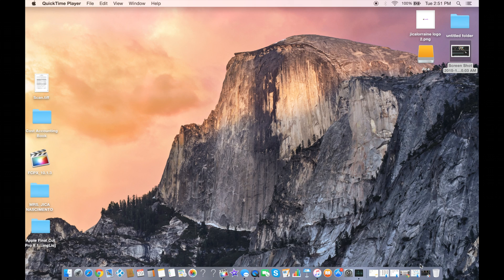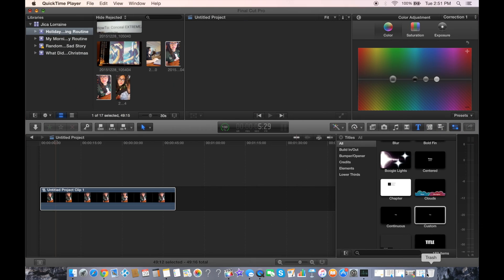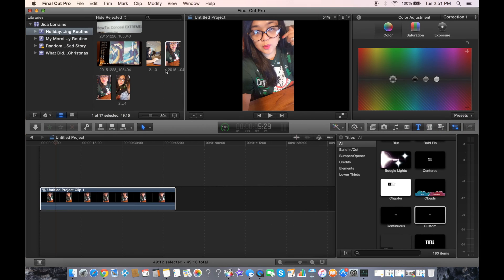Hi guys, welcome back to my channel. Today I'm going to be showing you how to blur your background using Final Cut Pro. I picked a random video I recorded from my cell phone, and you can see there's just this blank black background because it's widescreen since I recorded it from my cell phone.